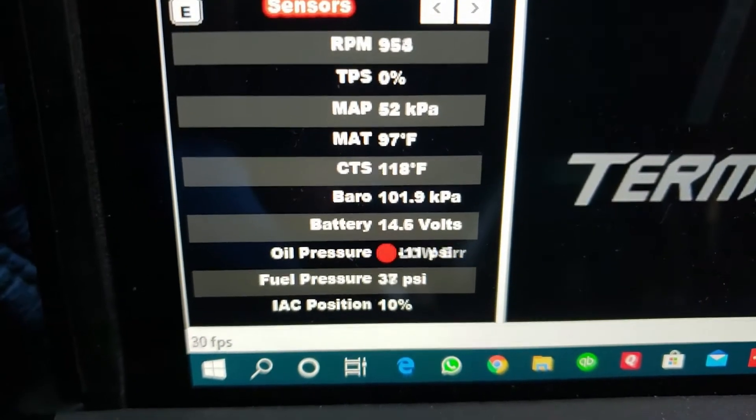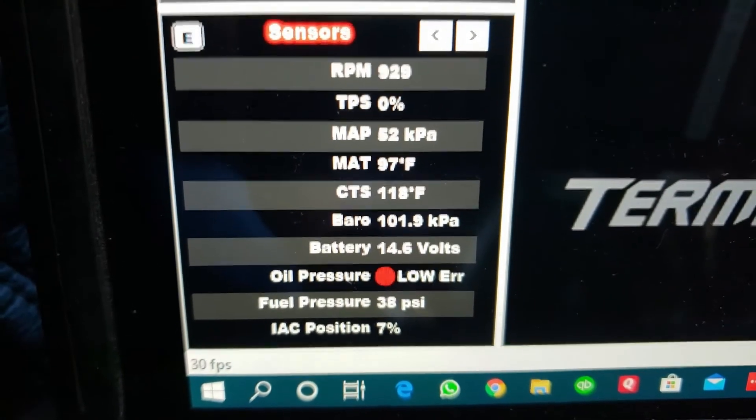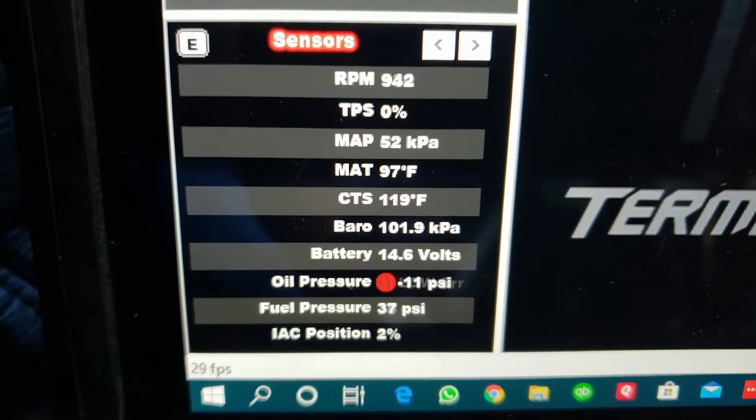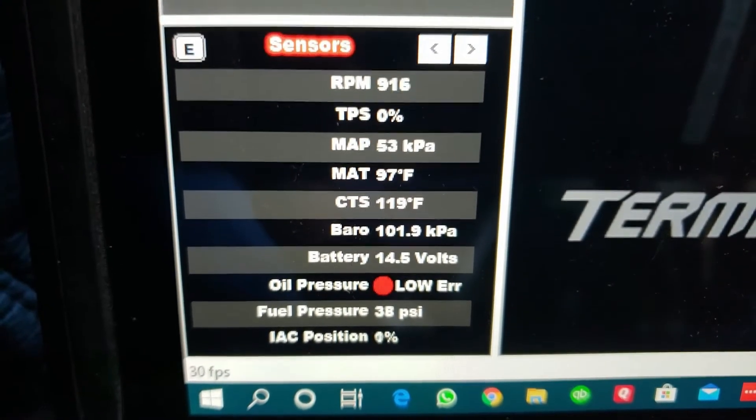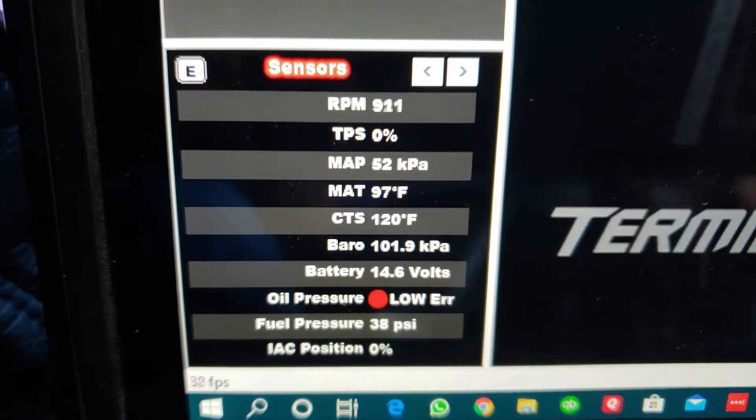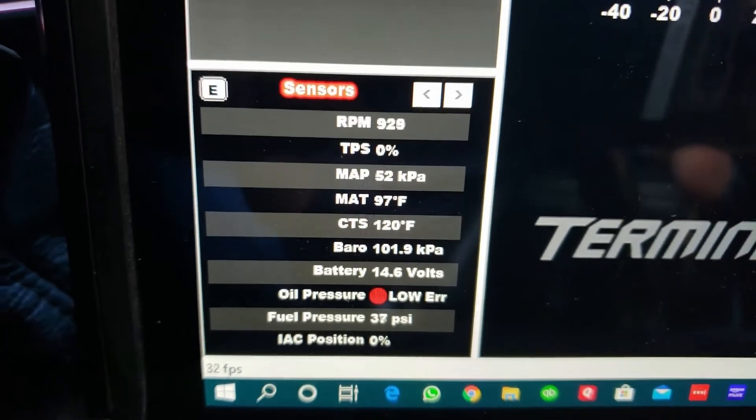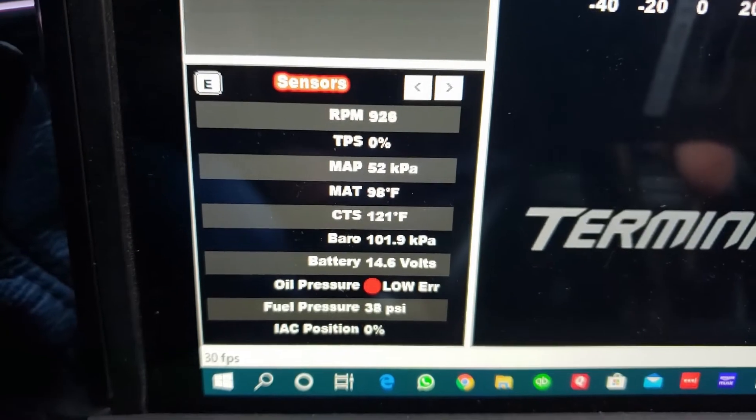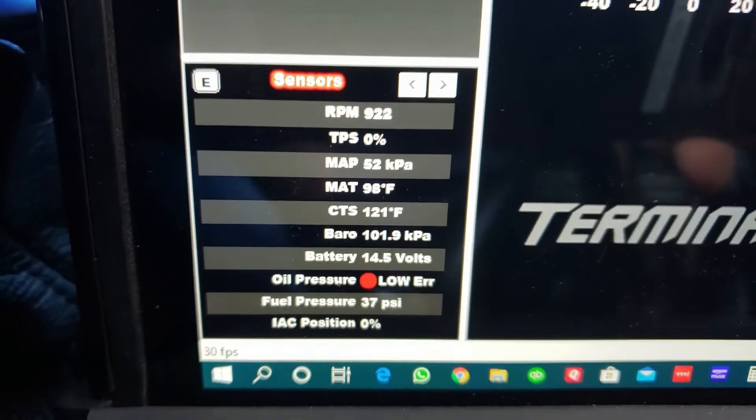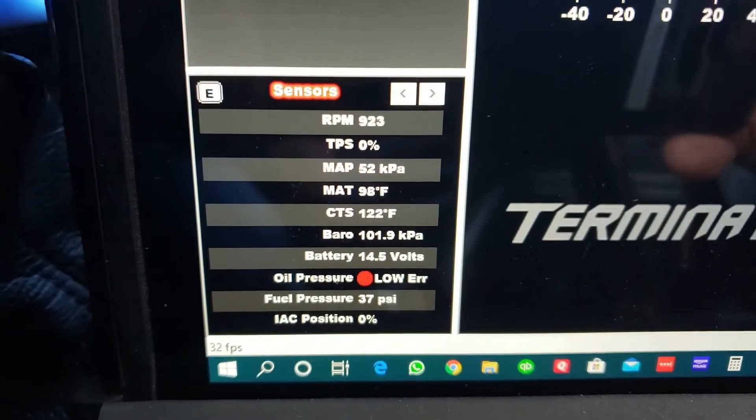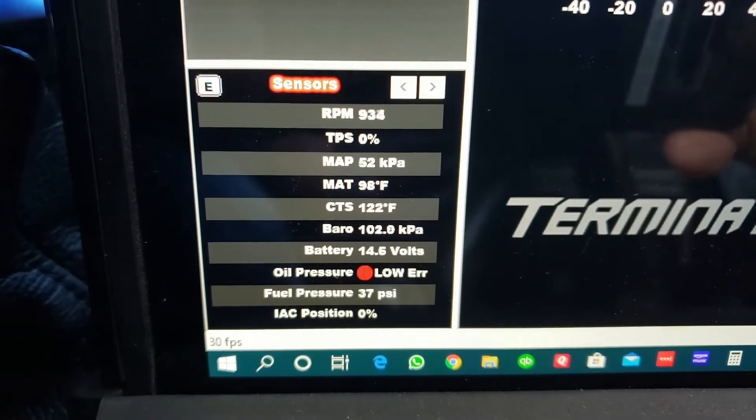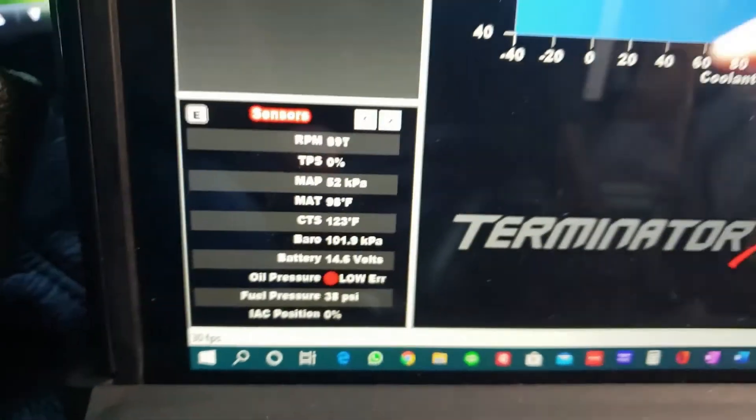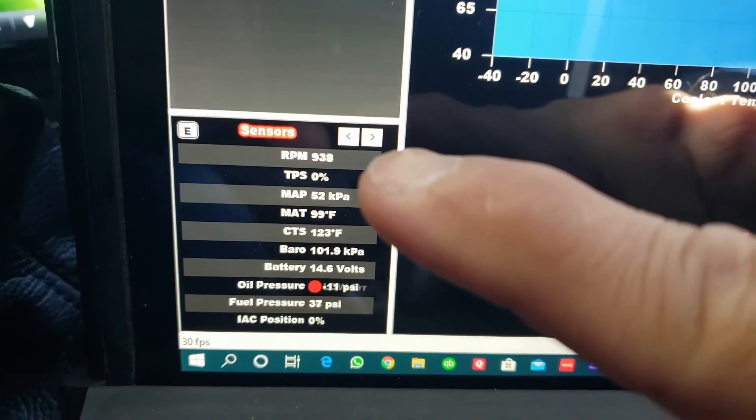So what did it do? We're at 915. All right, position's down at like 12, 10, 9—it's trying to settle out—one percent, zero percent. So here's the thing: it's trying to maintain that, but it backed the idle position way off.